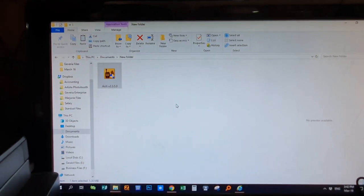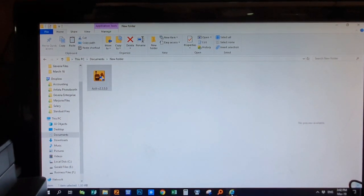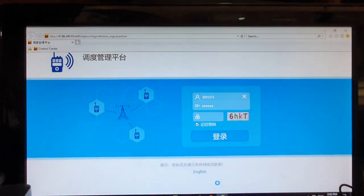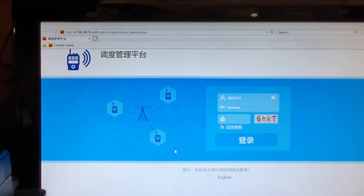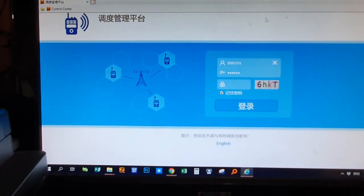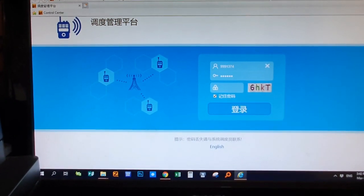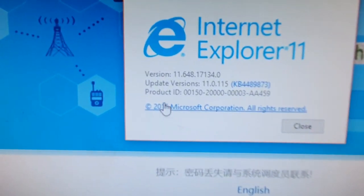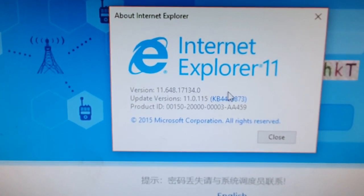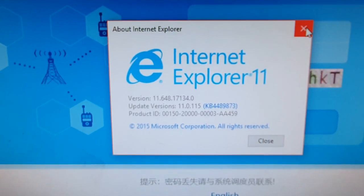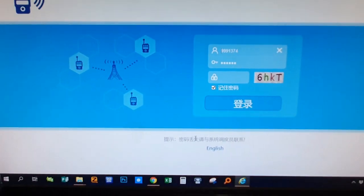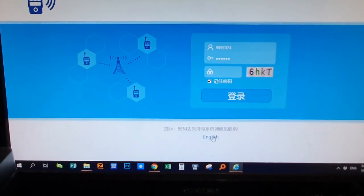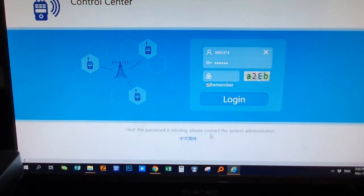Okay, so you need Internet Explorer because it opens in Internet Explorer. The version of my Internet Explorer is version 11. Alright, then here, check English — click English. Alright.